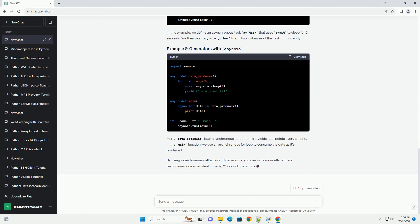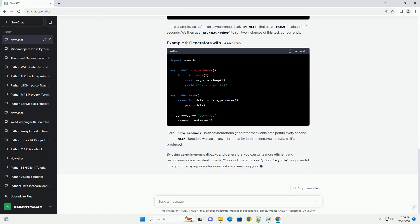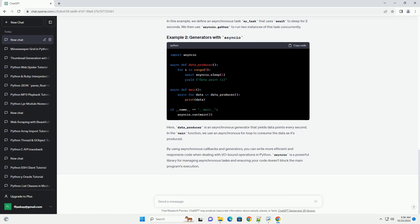Such as reading/writing files, making HTTP requests, or working with databases. This concurrency is achieved without blocking the execution of the main program.